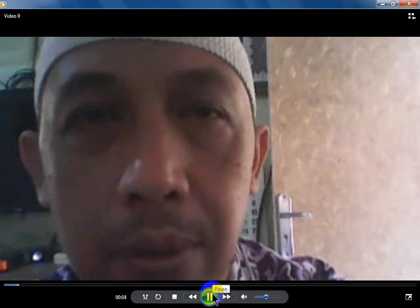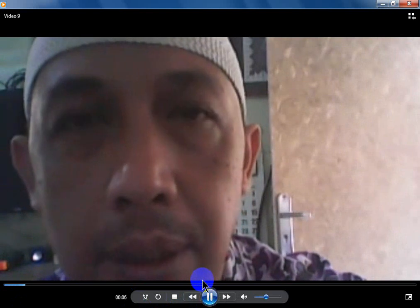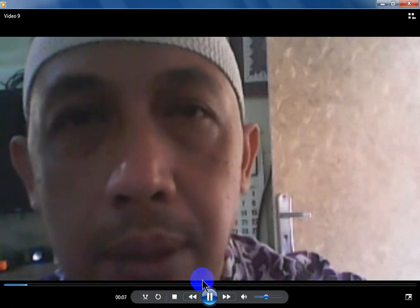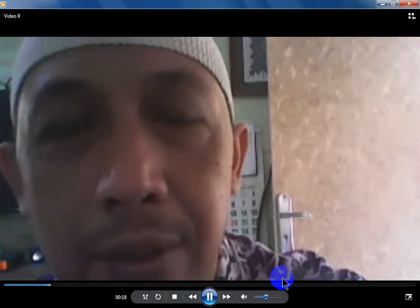Assalamualaikum warahmatullahi wabarakatuh. Alhamdulillah. Bismillahirrahmanirrahim. Morning kids and parents, how are you today? Alhamdulillah, fine ya, thank you.